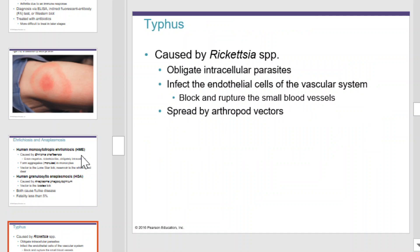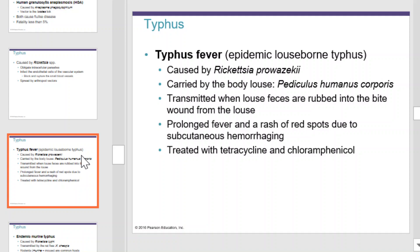Typhus is caused by Rickettsia species. It's an obligate intracellular parasite. It infects the endothelial cells of the vascular system, can block and rupture your small blood vessels, and is spread by arthropod vectors. Typhus fever is caused by Rickettsia prowazekii, carried by the body louse Pediculus humanus corporis. It's transmitted when louse feces are rubbed into the bite wound from the louse. It causes prolonged fever and a rash of red spots due to subcutaneous hemorrhaging. It can be treated with tetracycline.